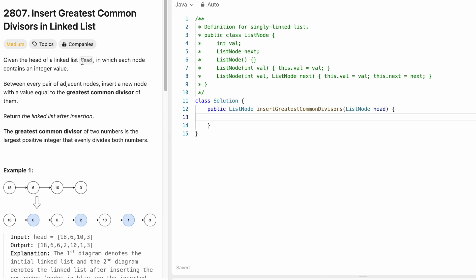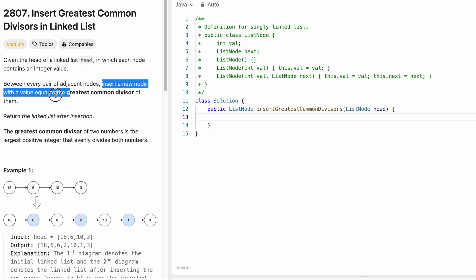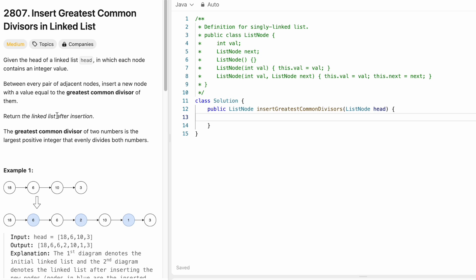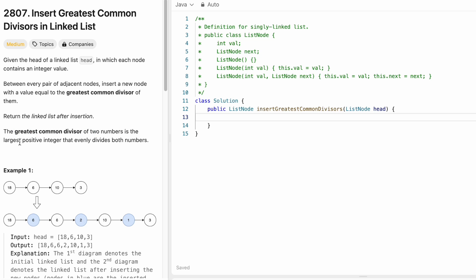In this question, we are given the head of a linked list in which each node contains an integer value. Between every pair of adjacent nodes, insert a new node with a value equal to the greatest common divisor of the two nodes. The task is to return the linked list after these insertions. By definition, the GCD of two numbers is the largest positive integer that evenly divides both numbers.